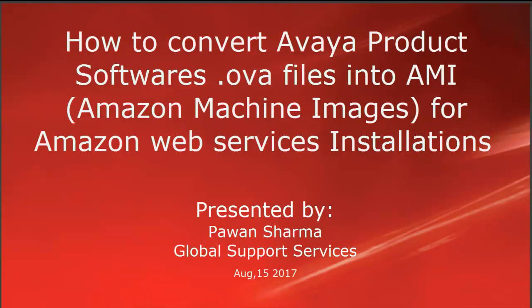Hello, my name is Pawan Sharma. I am from Avaya Global Support Services. This video is about how to convert Avaya product software OVA files into Amazon machine images for Amazon Web Services installations.